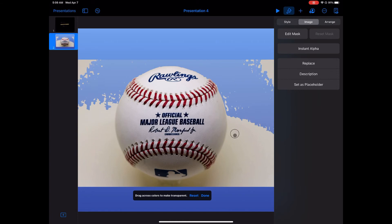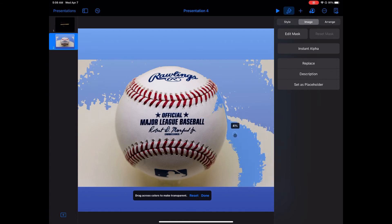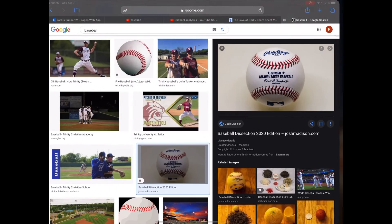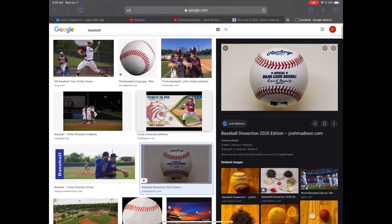You can see that I can pull a little bit, but it's just not going to be quick and easy, and it's going to take a while to get all those little artifacts of the background that are left over out. So let's delete that one and pull in a different baseball.